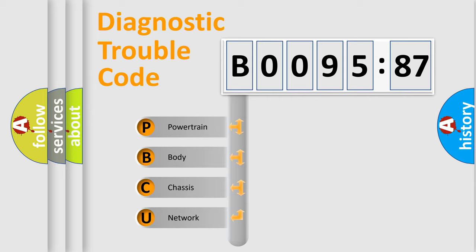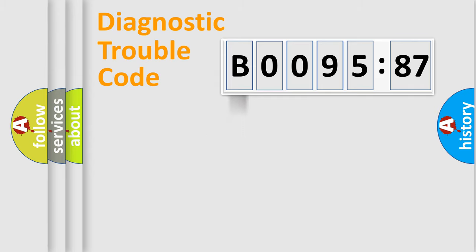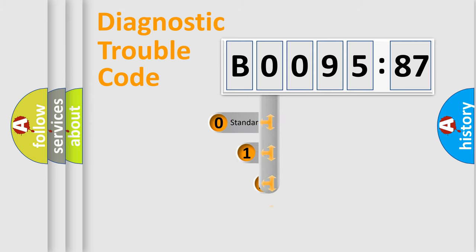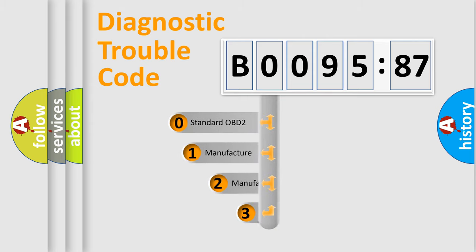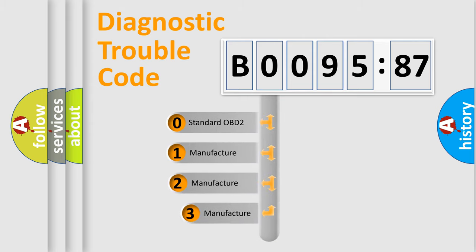We divide the electric system of automobile into the four basic units: Powertrain, Body, Chassis, Network. This distribution is defined in the first character code.